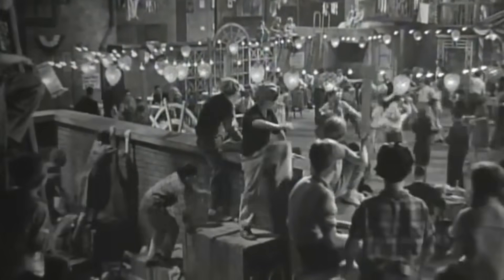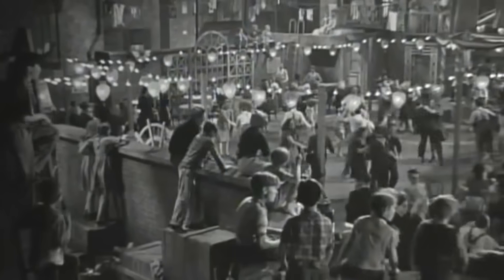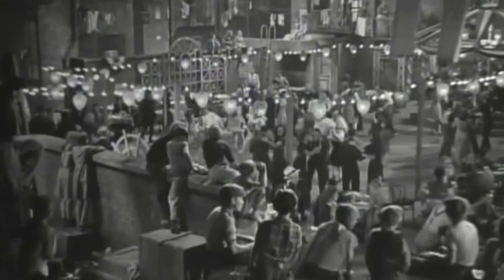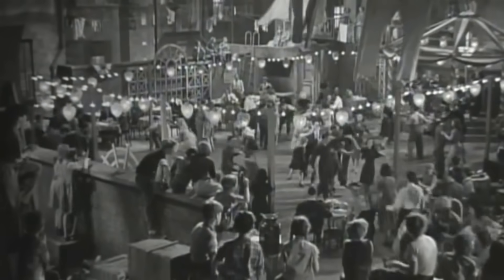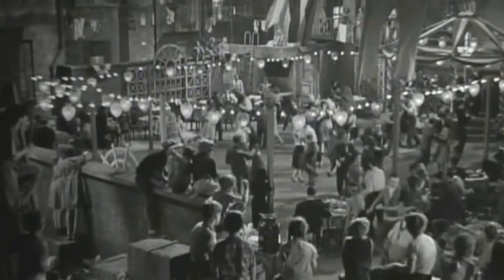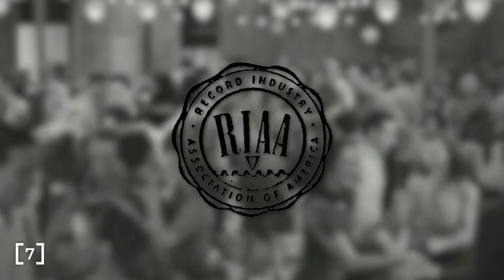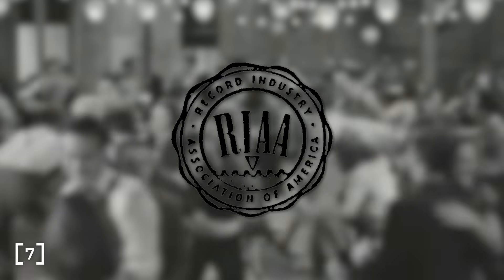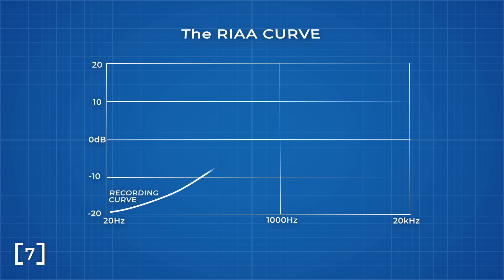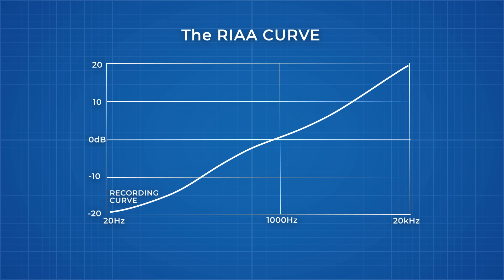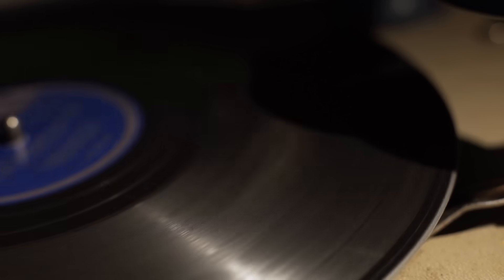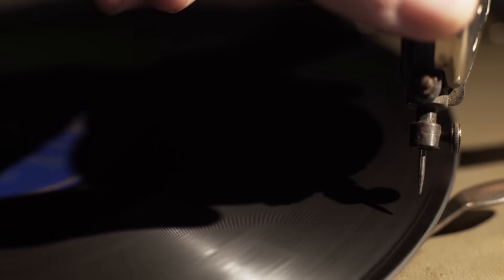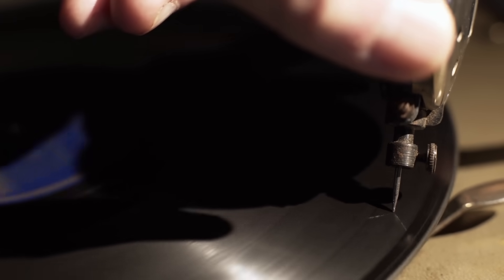To counteract the negative effects that extreme low end and high end frequencies have on vinyl, a group of American engineers developed what became known as the Recording Industry Association of America curve in the 40s and 50s. The RIAA is an equalization scheme that is applied to the sound before the master lacquer is cut. In essence, this curve reduces bass content and boosts treble in the record. Without this curve, low frequencies take up so much space that each 12 inch LP would only allow for 5 minutes of music.